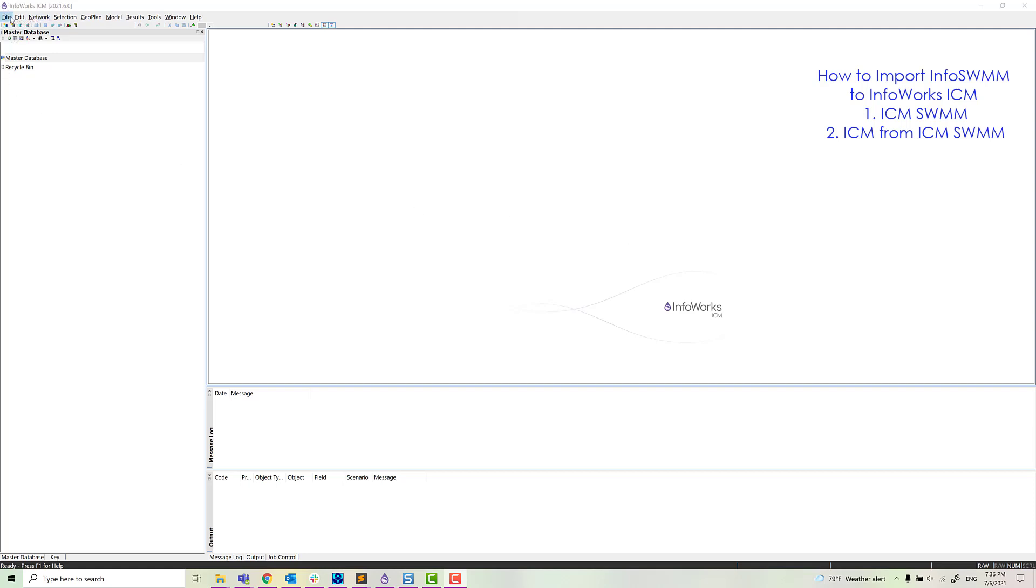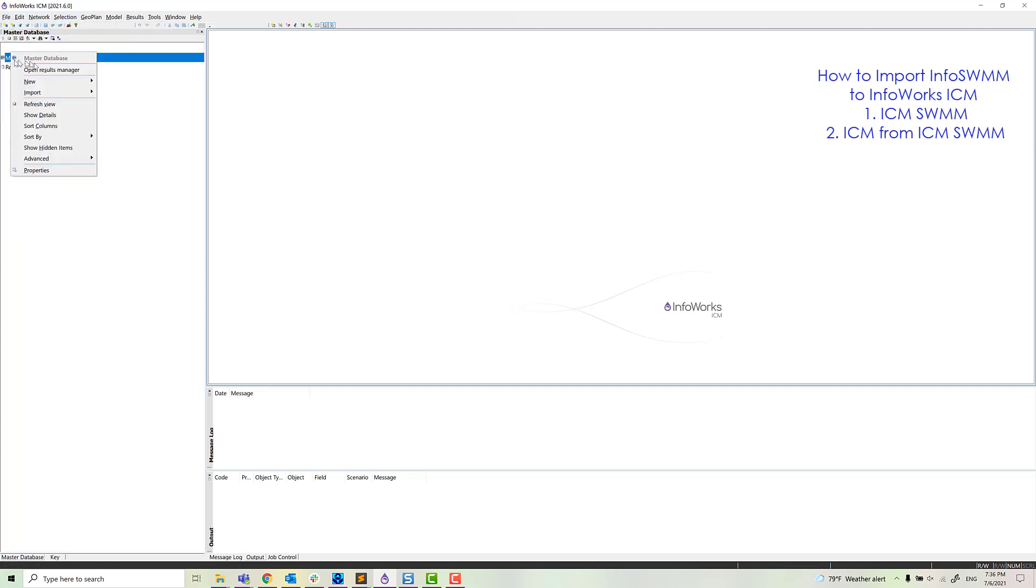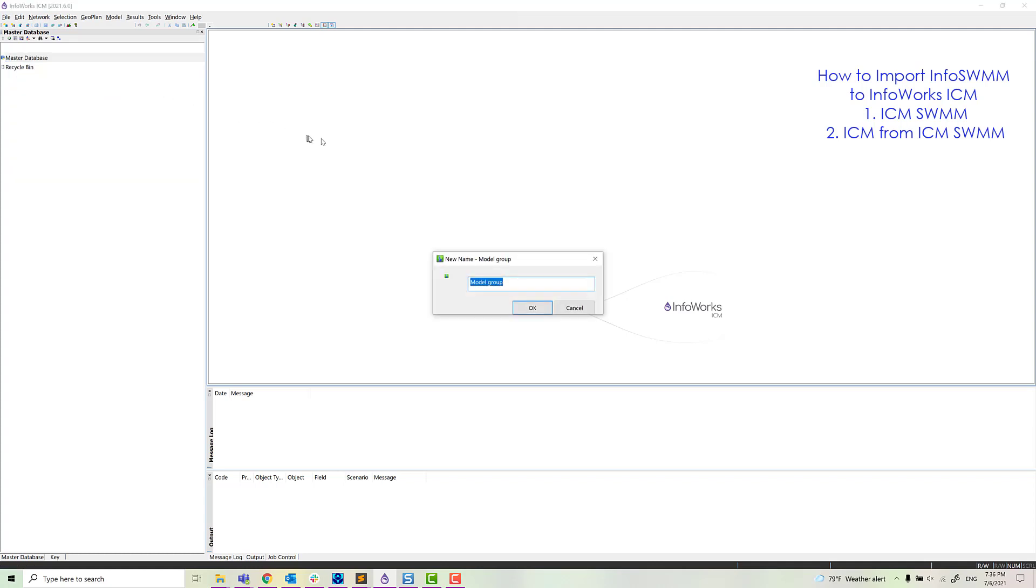Good day. Welcome to Innovae's educational series of videos. We're going to show here how to import InfoSWIM to ICM-SWIM and ICM-SWIM Networks.